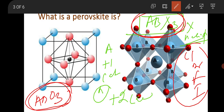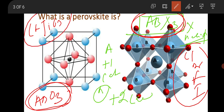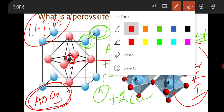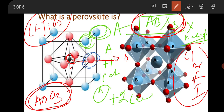Perovskite-based research is a very big area nowadays. You should keep some fundamental concepts in mind. In the unit cell of this perovskite structure, the A-site cation sits at the corners of the unit cell, the B-site cation is placed in the middle of the unit cell, and the X-site — halide or oxygen — sits at the face centers. This is the arrangement of A cation, B cation, and X anion in the unit cell.